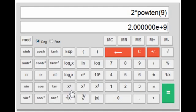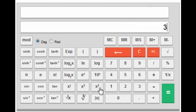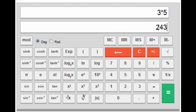Next is the x^y key. To find the value of 3 raised to the power 5, press 3, then the x^y key, then 5 — you get 3^5 which equals 243.